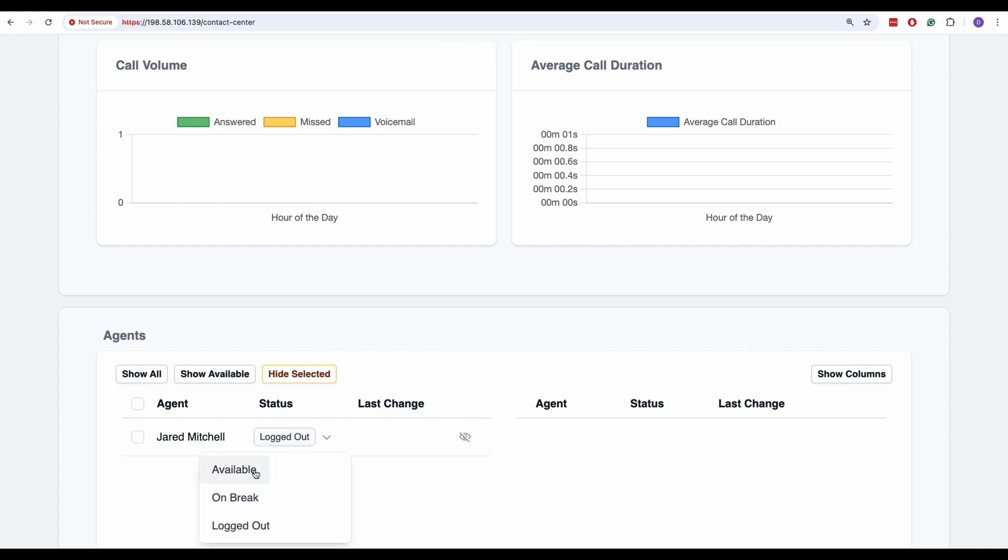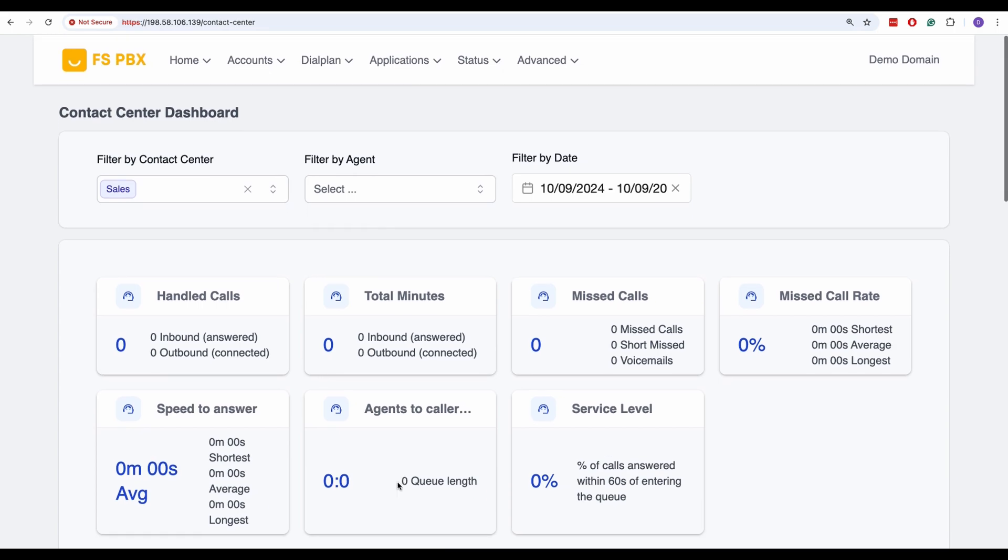And that's it. You've successfully installed and set up the FSPBX Contact Center module. From here, you can start monitoring calls, managing agents, and analyzing your call center's performance.